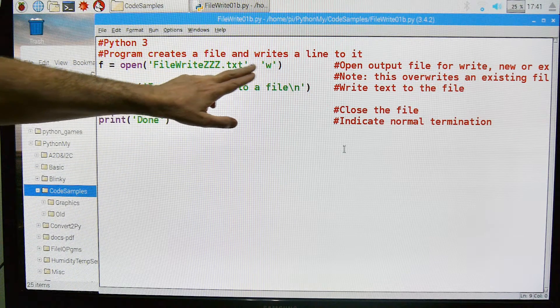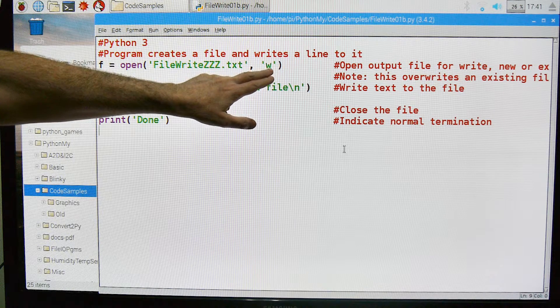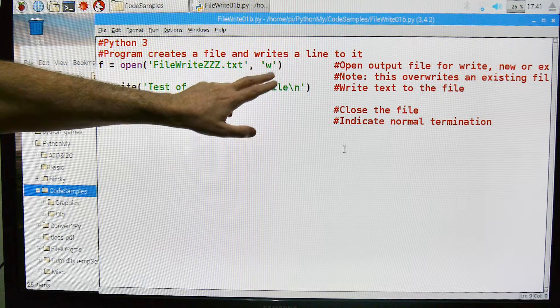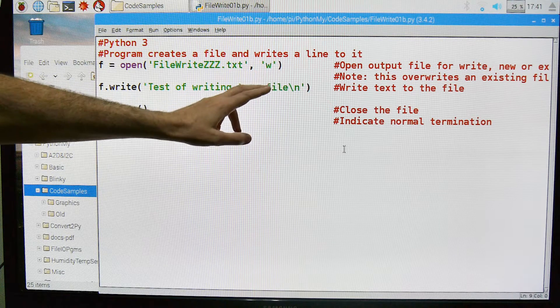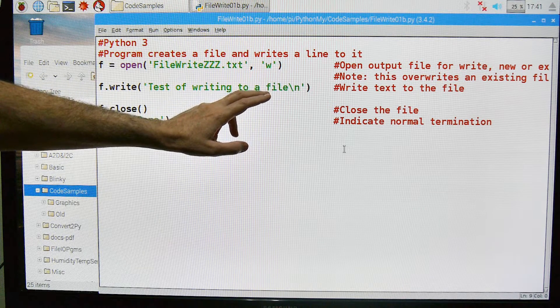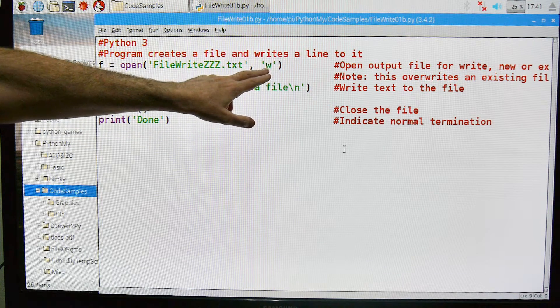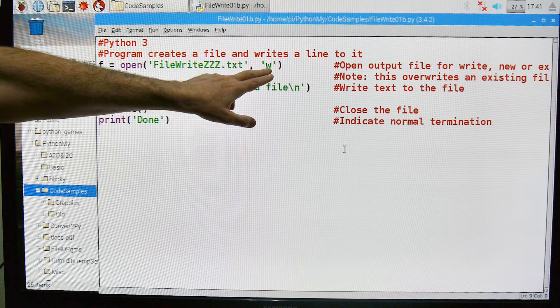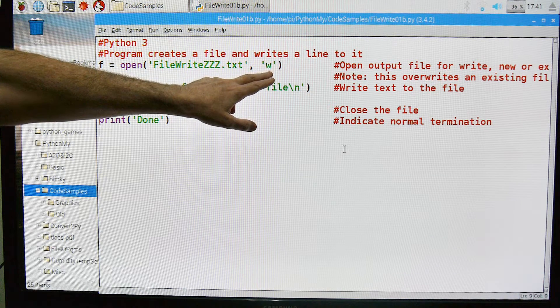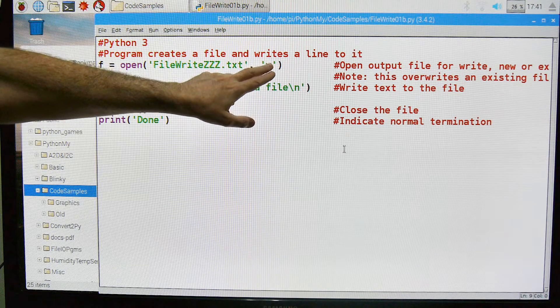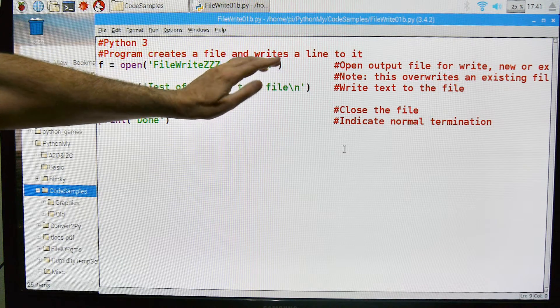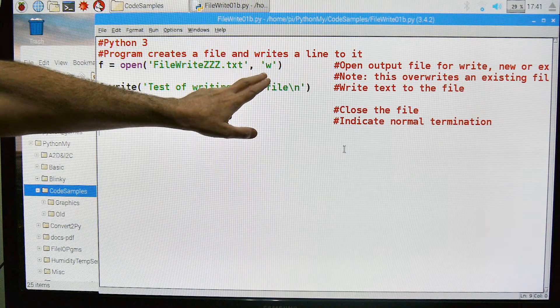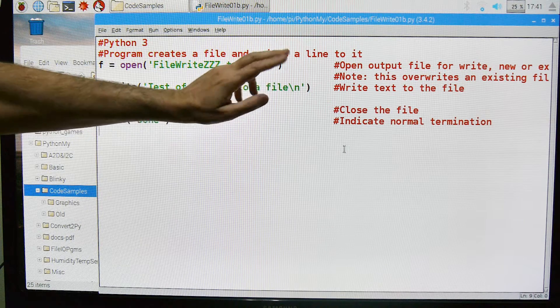We're going to open the file for write. Now be warned, if you open a file that already exists, it erases the original file and will create a new file. If you want to write to an existing file and keep the old data, you want to use an A for append, A like an apple. You can use an A here to append to the bottom of the file. But in this case, we're going to create the file and write to it.